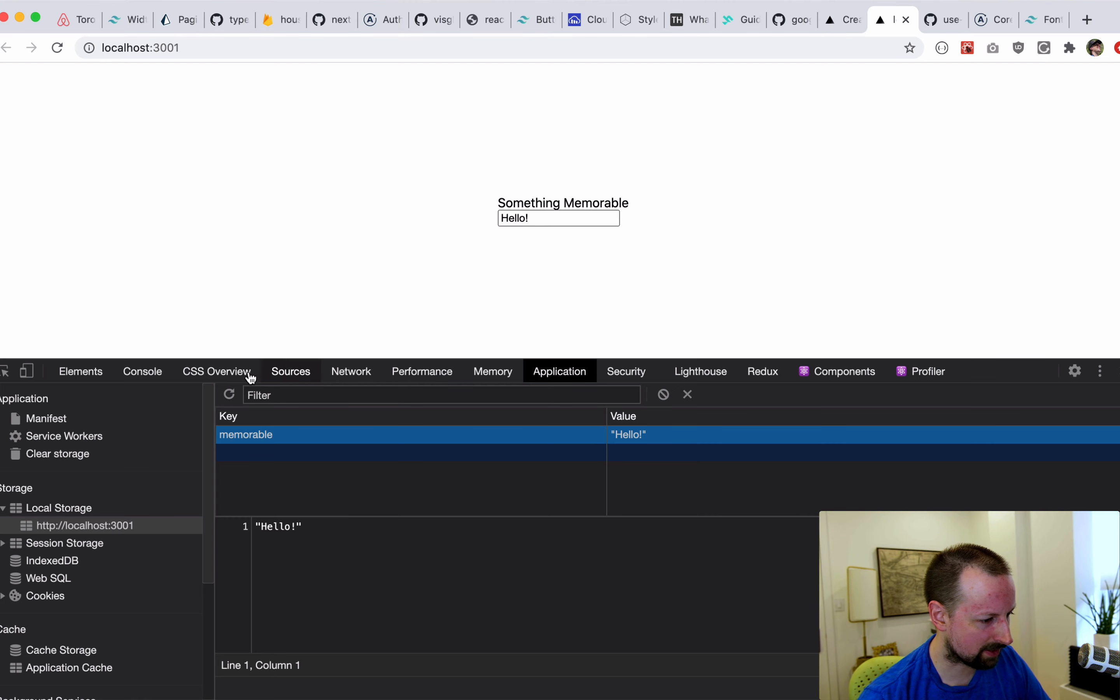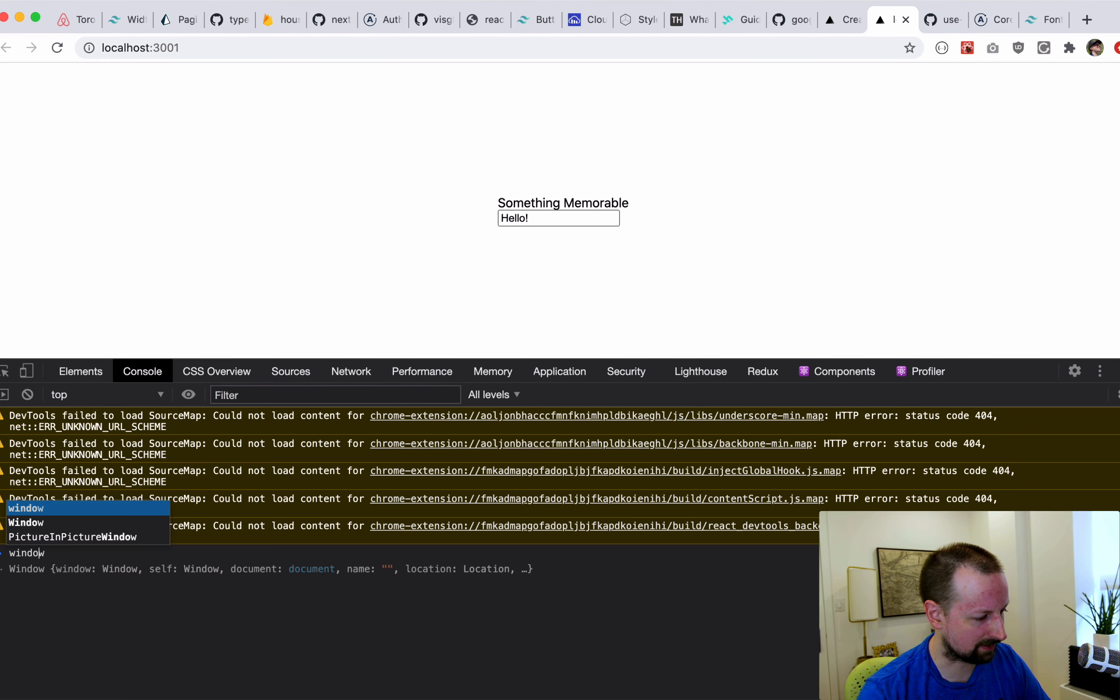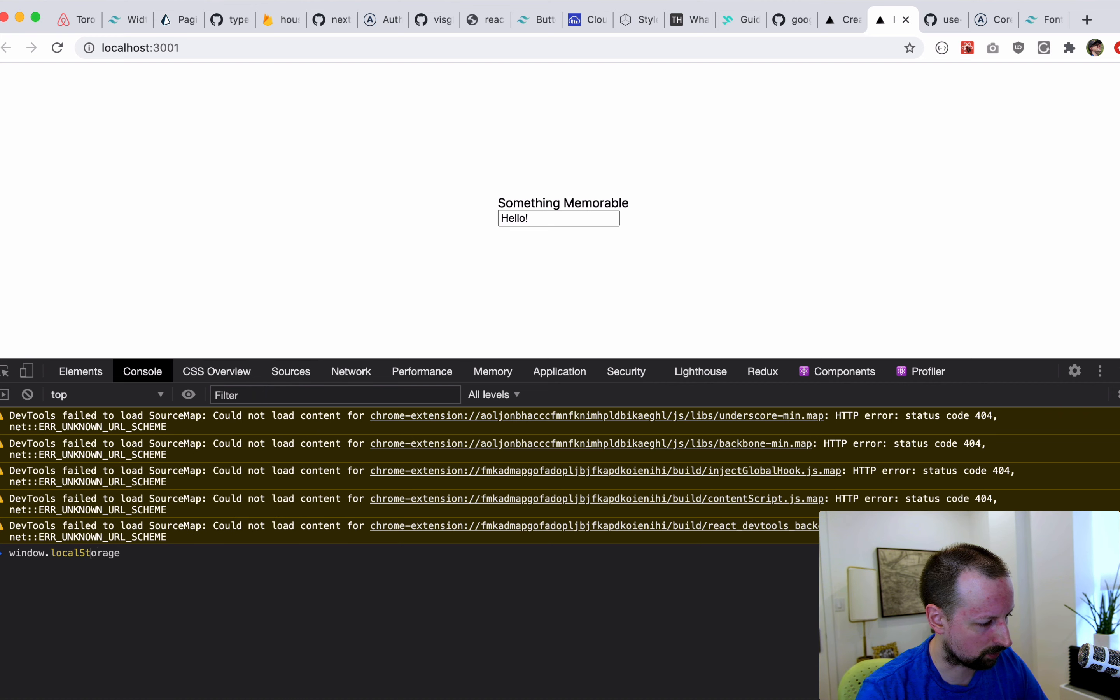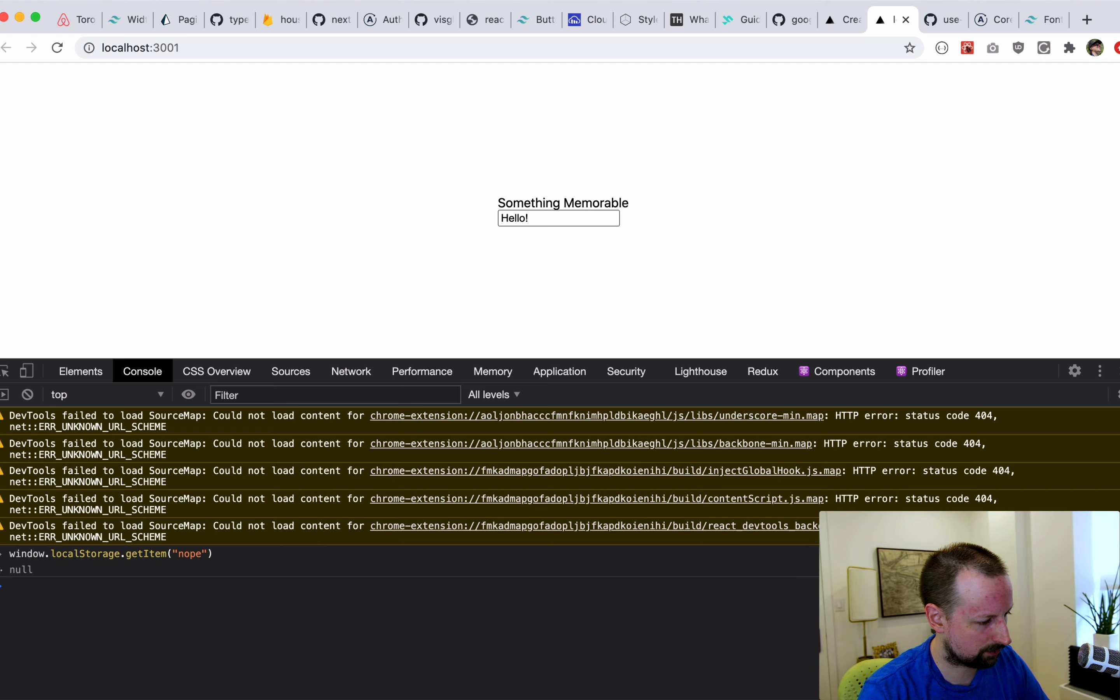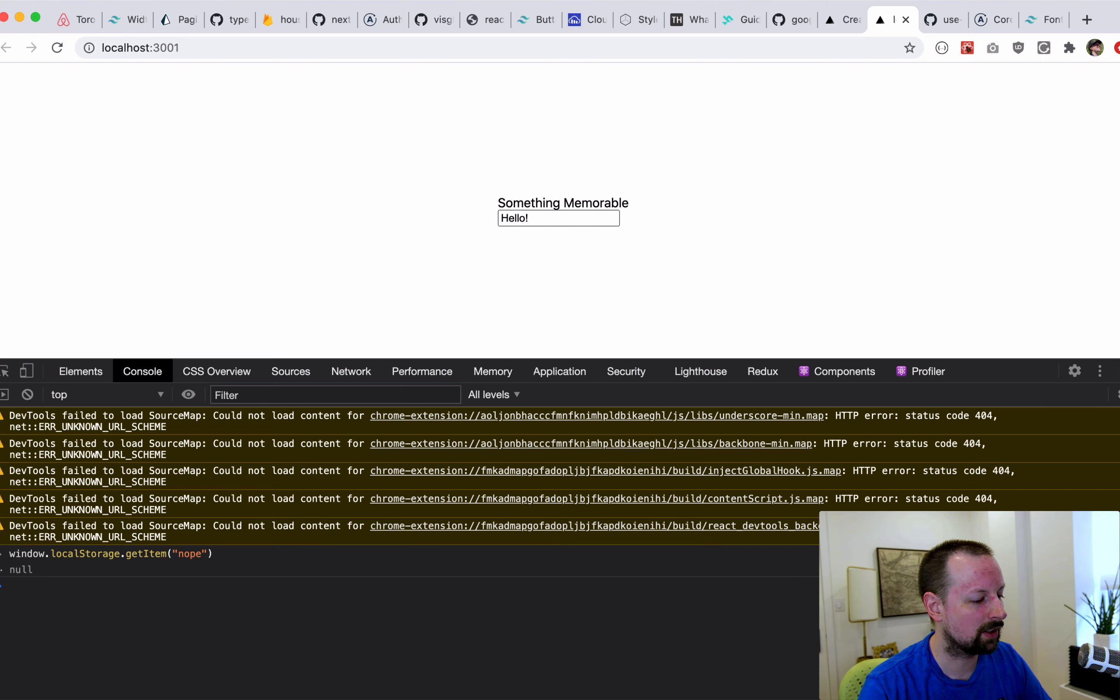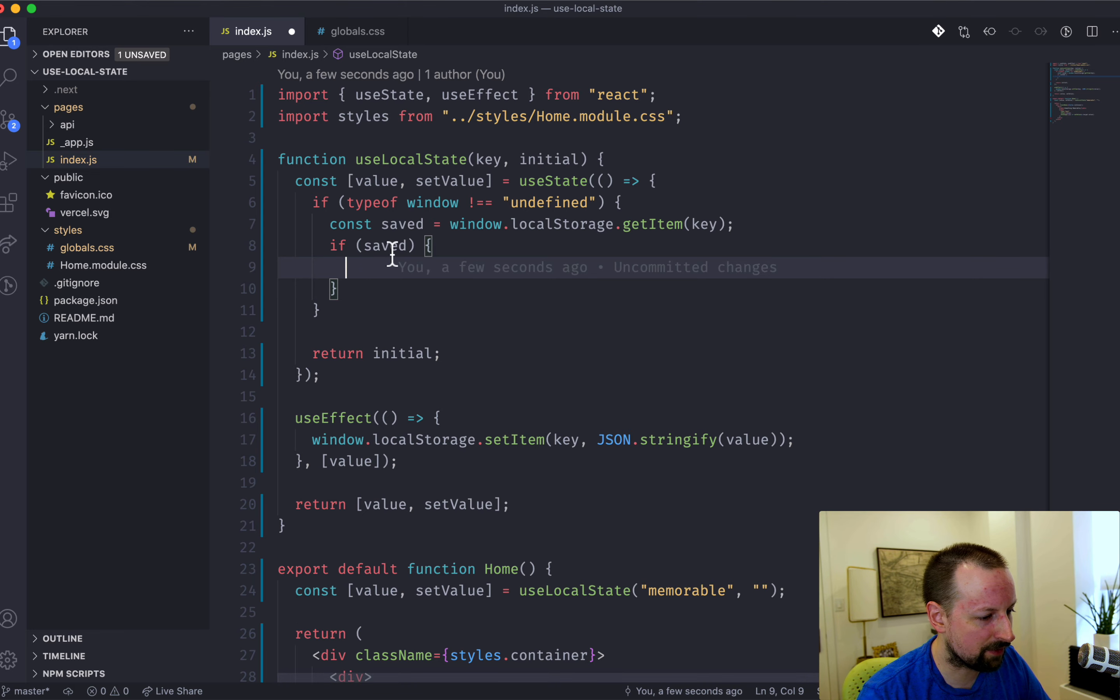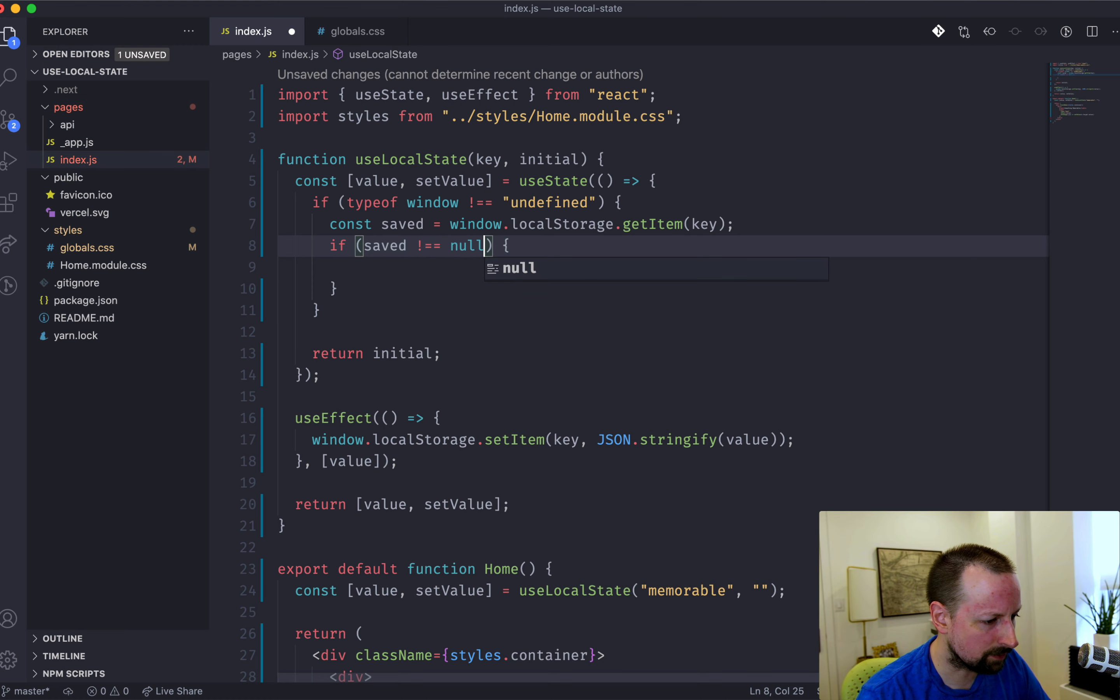And let's see what it comes back if we read something that doesn't exist. So window.localStorage.getItem. Nope. So it's null. It comes back as null when it doesn't exist in local storage. So we could say if saved is not equal to null.